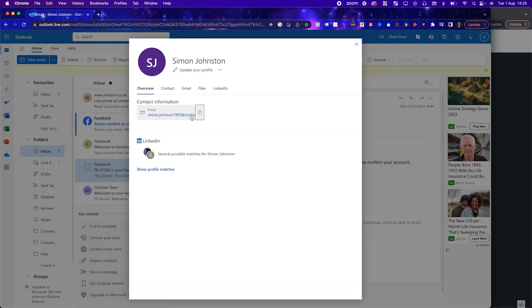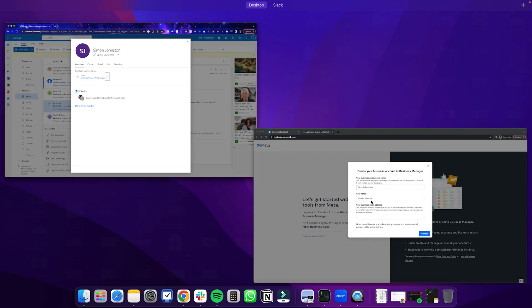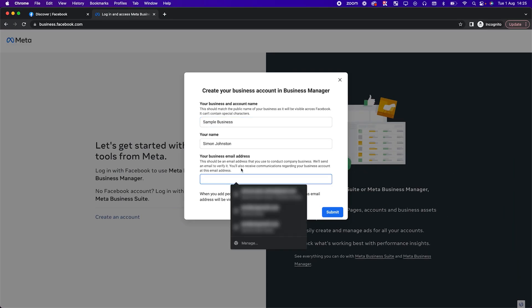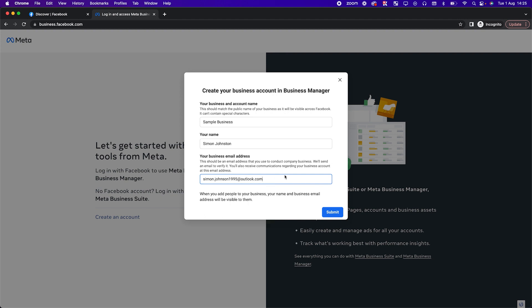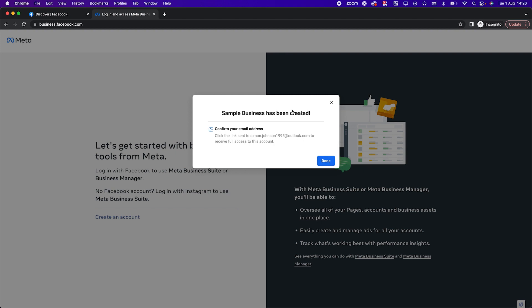Once you've done that, you want to grab an email address. This is just an email address I created to record this video. Paste it in and click Submit — hopefully this will create the business manager. Note: after creating a new Facebook profile, you may need to wait an hour, and Facebook will likely ask for phone verification. I recommend strongly that you do this — it's called two-factor authentication and it will secure your profile.